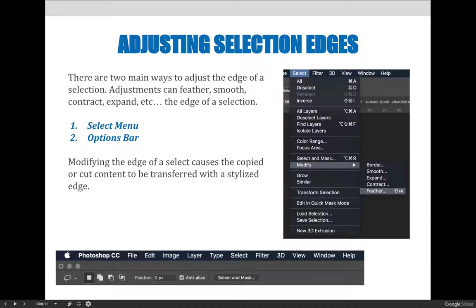One way to do this is to make a selection of whatever you'd like to copy and paste — or sometimes you're selecting what you want to delete. You can choose, after or even before you make that selection, that there should be a soft edge called a feather. If you create a selection first and then go to Select > Modify > Feather, you can feather the edge of your selection so that it blends into what it sits on top of. If something bright red feathers into bright green, it won't blend completely, but it will soften the edge.